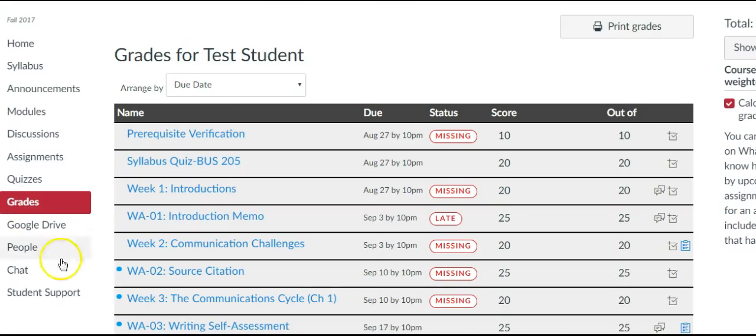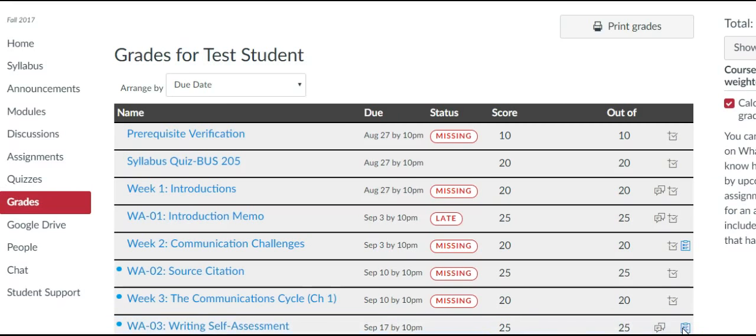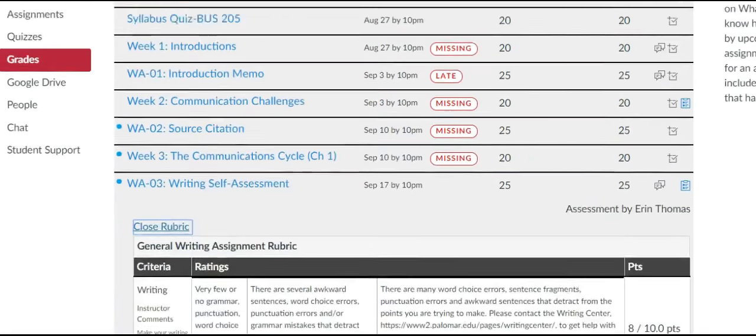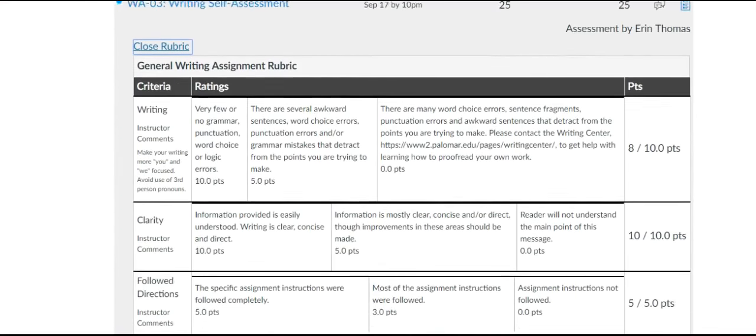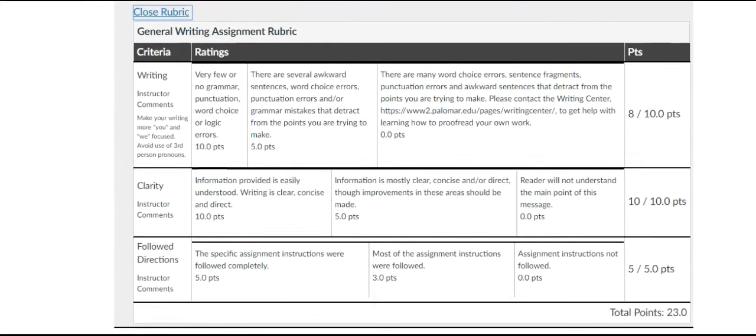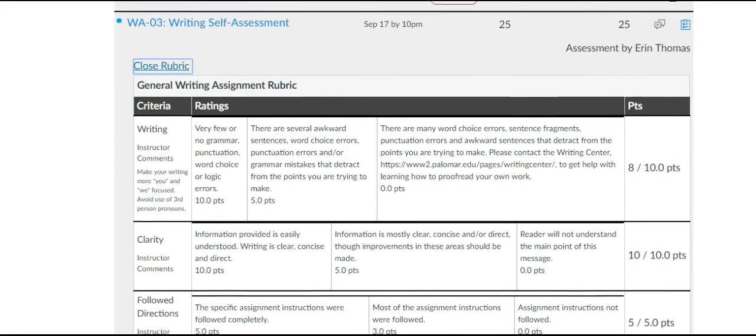So I'm going to focus on this writing self-assessment, and we can start by seeing that there is a rubric here and I can see how my points were allocated across that rubric.